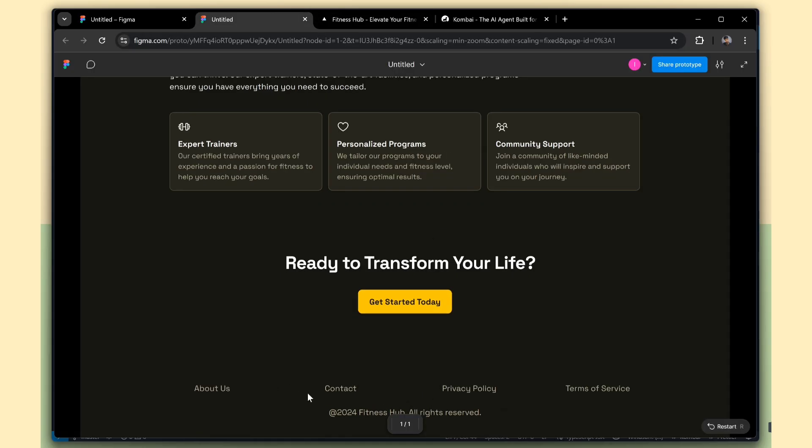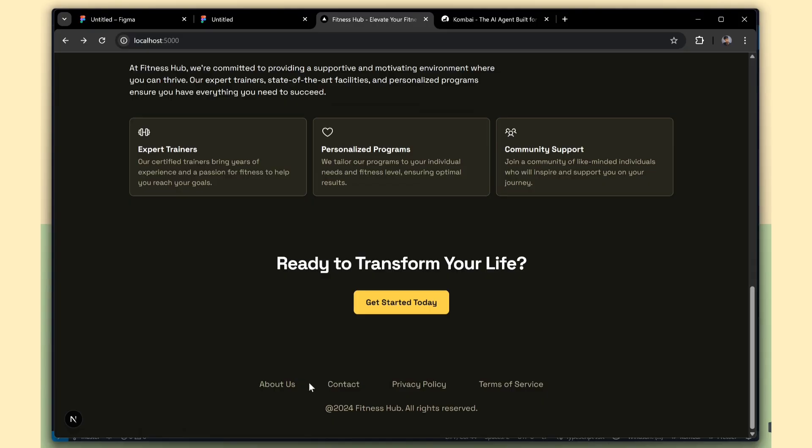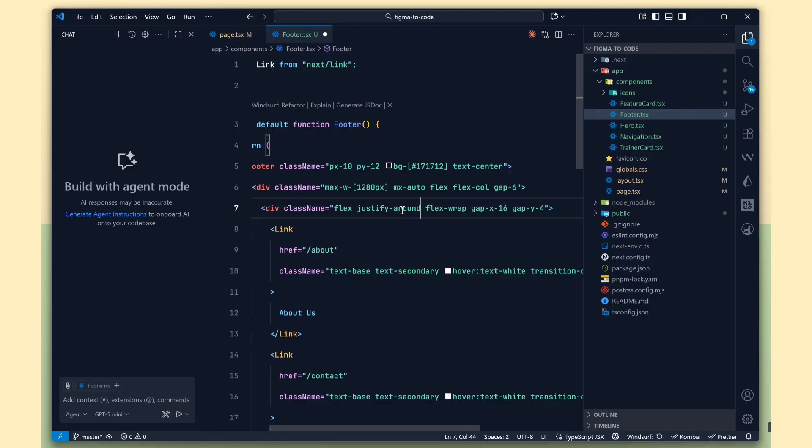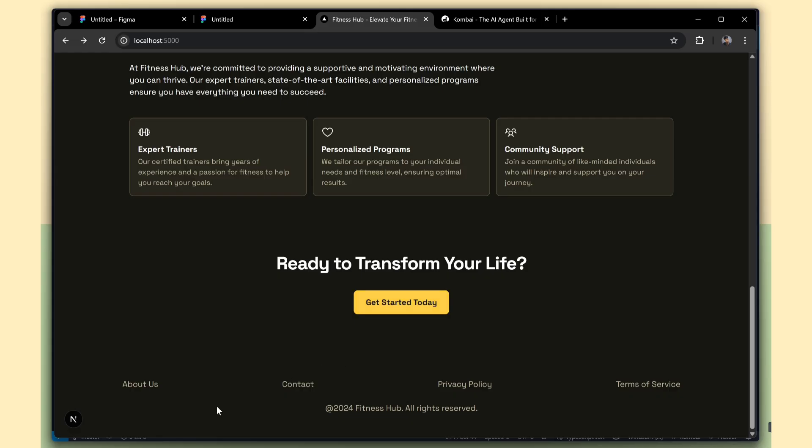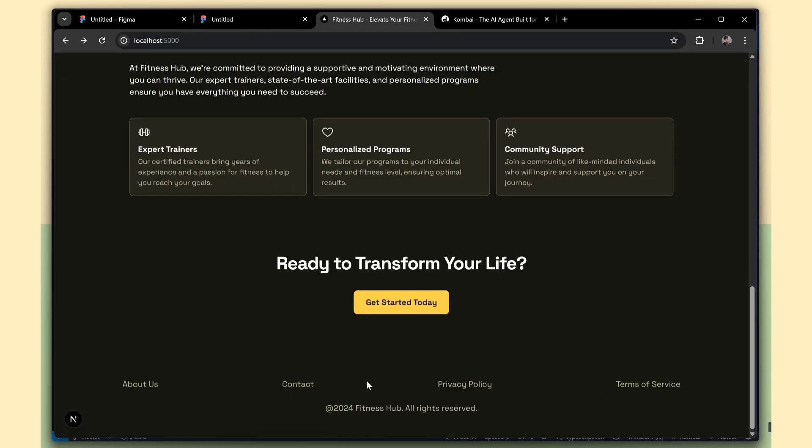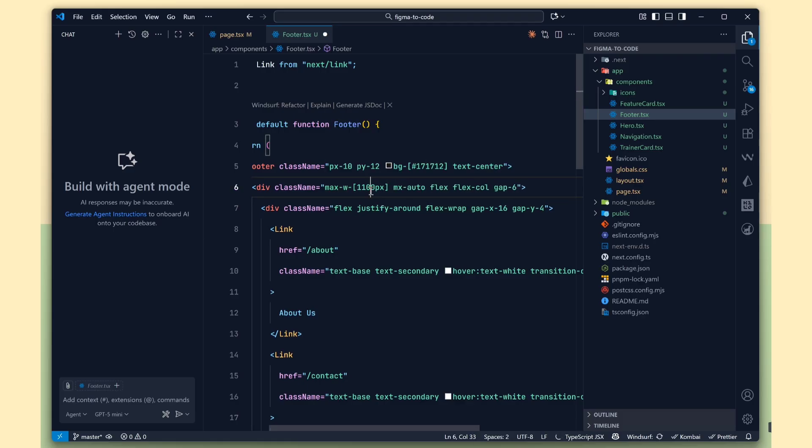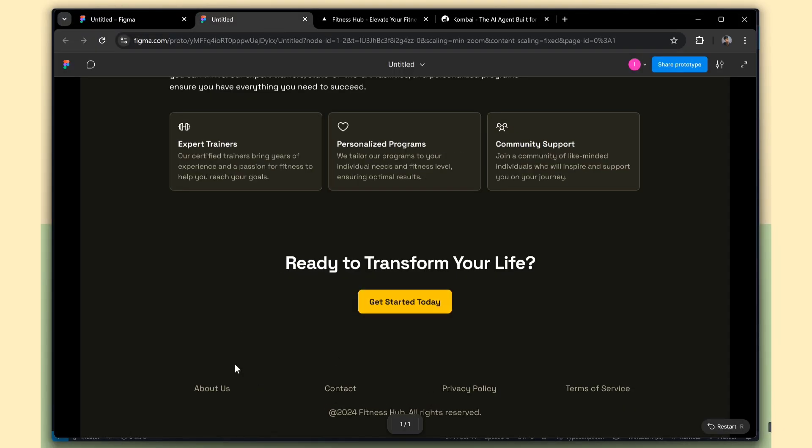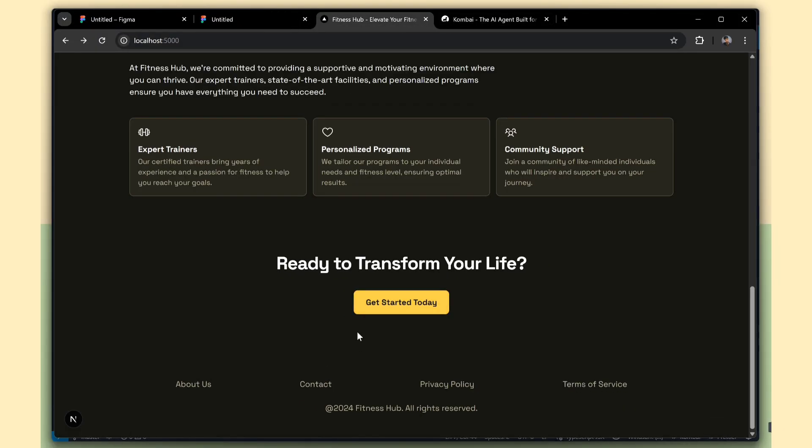Hmm, maybe we can try justify-around. That might give a better balanced look. Now, let's reduce the width a bit. See, that looks much better now.